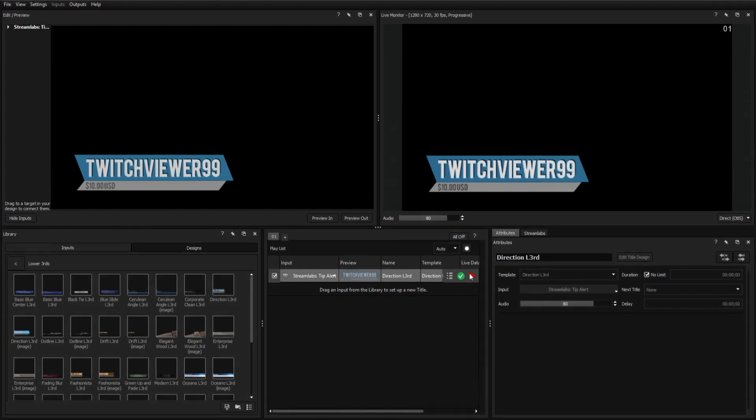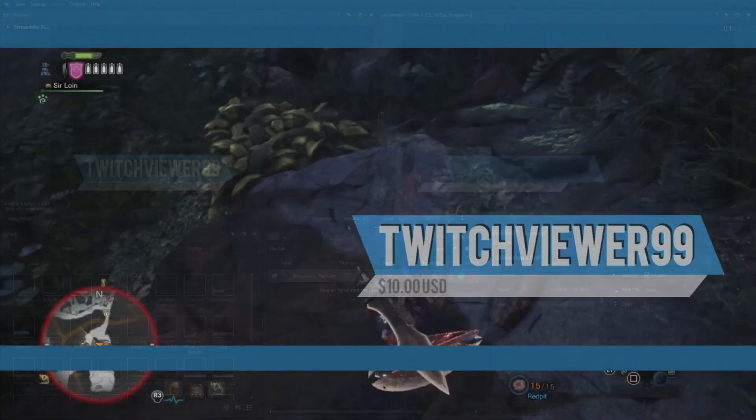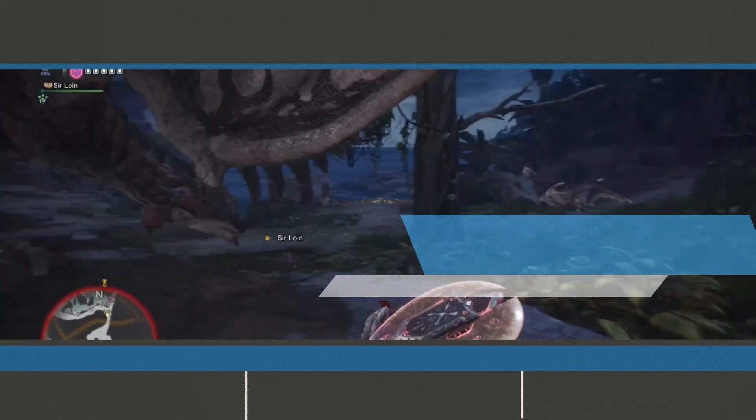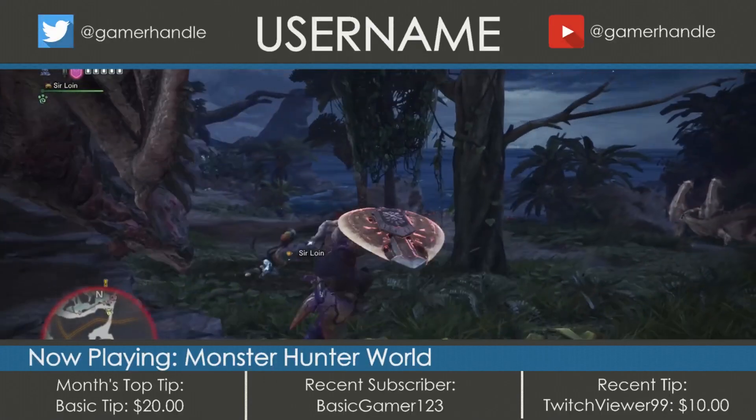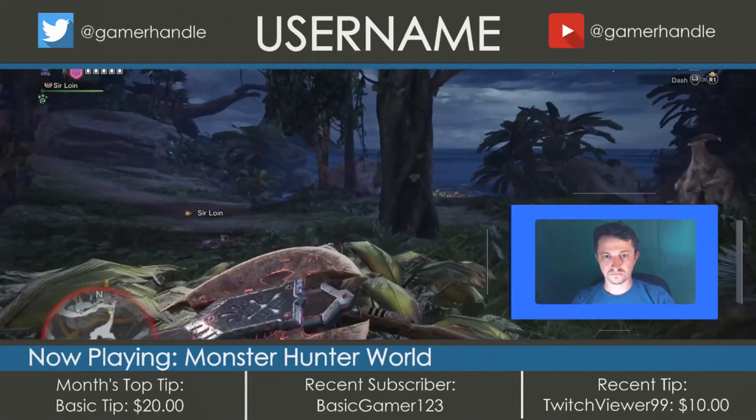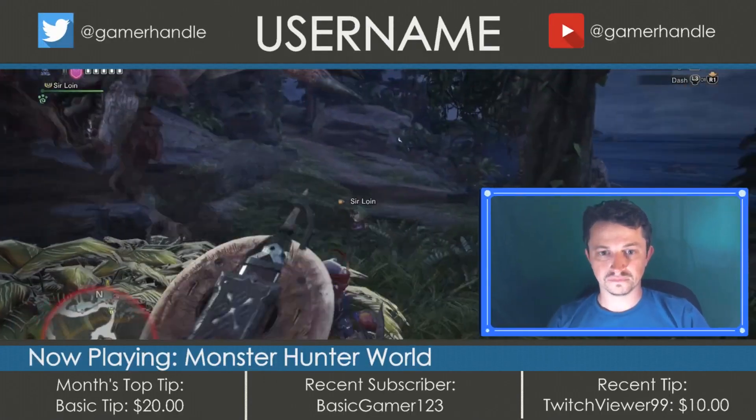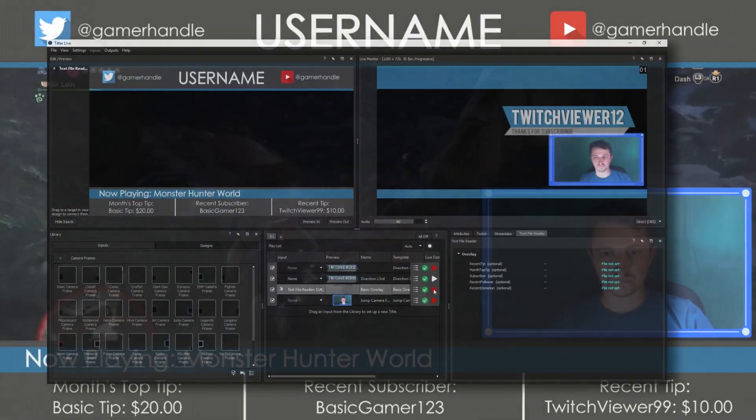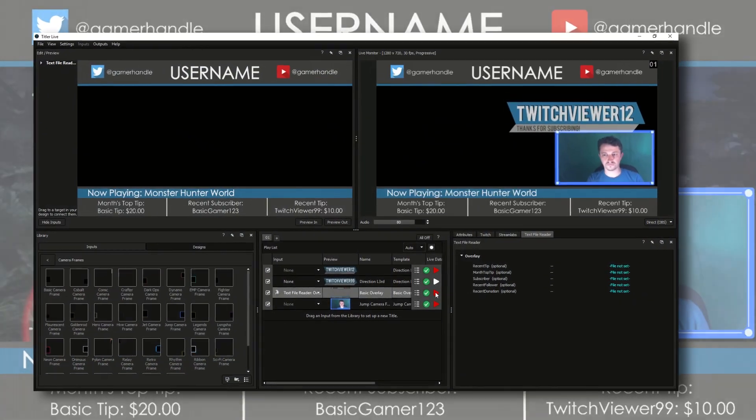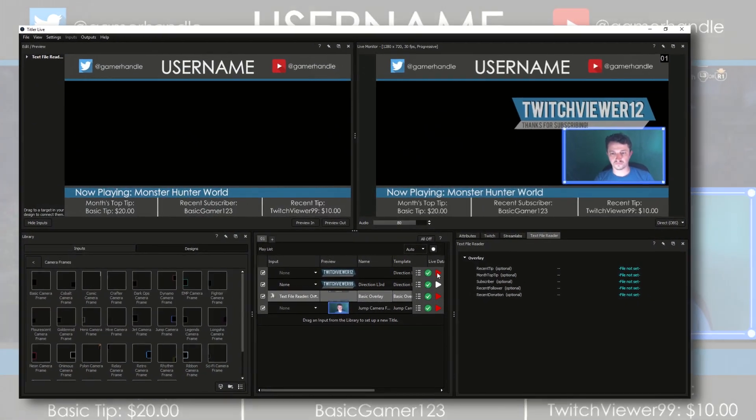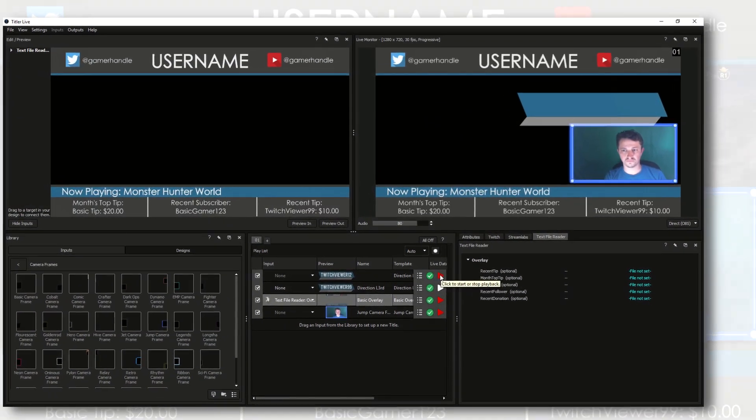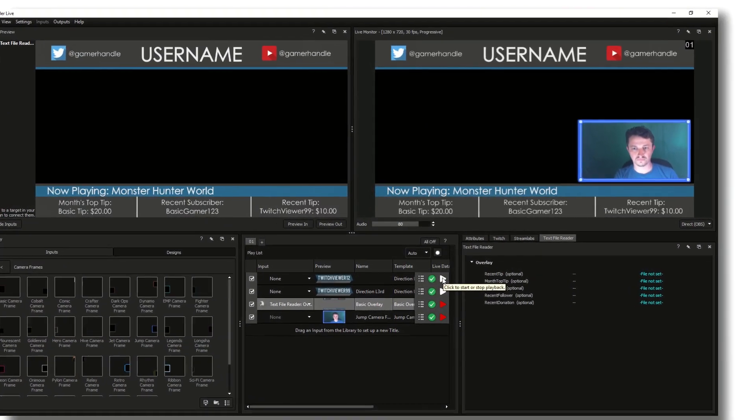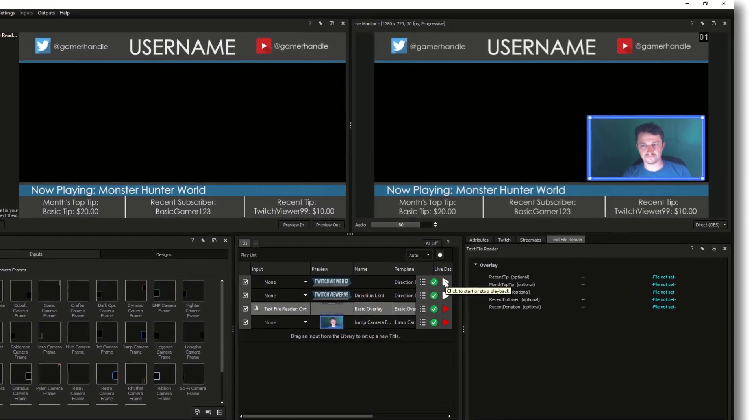To complete your Twitch interface, you may want to add even more sources, such as general overlays and camera frames, which can be accomplished easily using the same process of creating or dragging a design from the library and selecting the appropriate input.